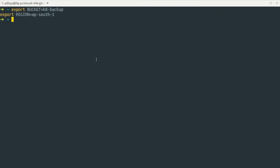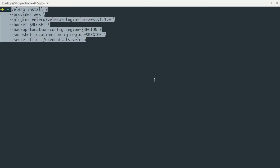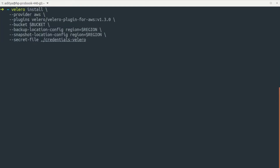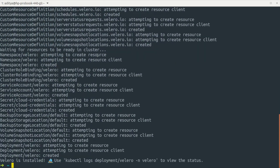Now let's set up environment variables — I'm setting the bucket name as 'gate-backup' and the region where the bucket was created. After that, I can run the Velero install command. This command installs Velero in our Kubernetes cluster, providing the credential file, the region from the environment variable, and the bucket name.